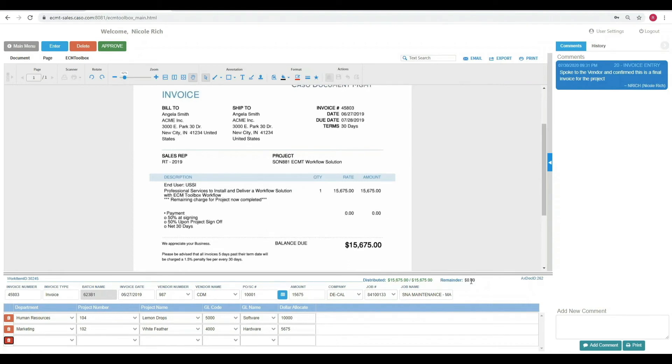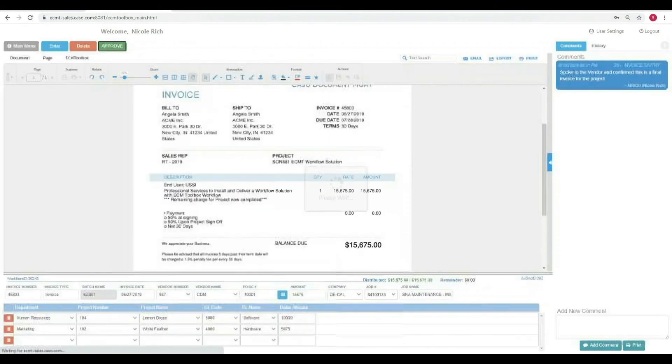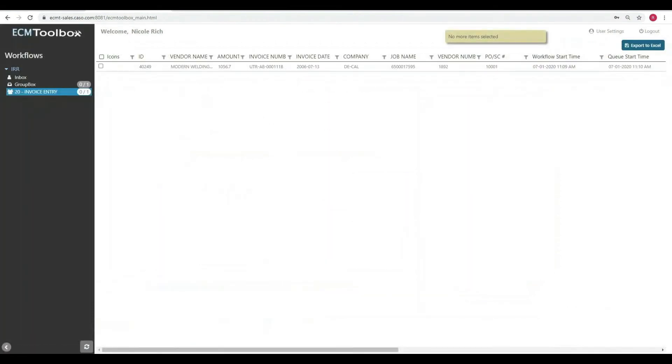Okay, I'm going to approve this. Nicole had two invoices. Now she has one invoice processed. Let's look and see where this invoice went and how it's processed at the next level.